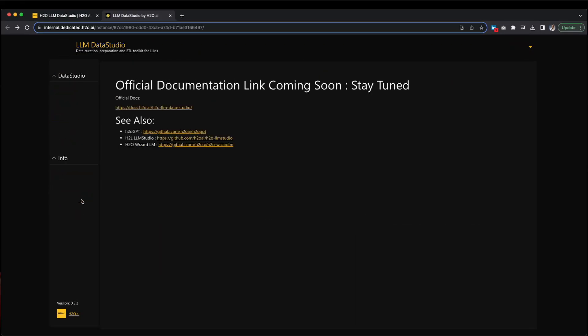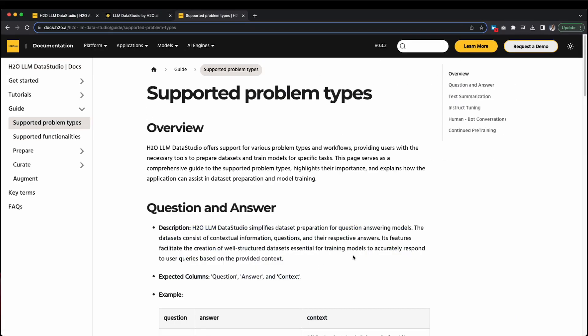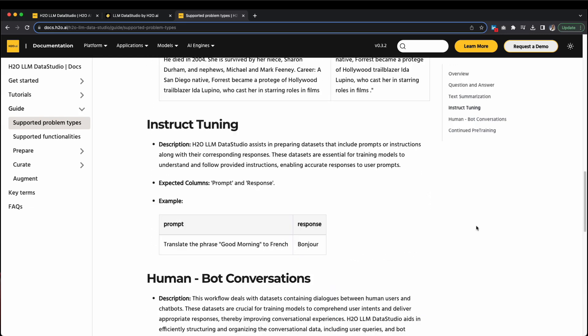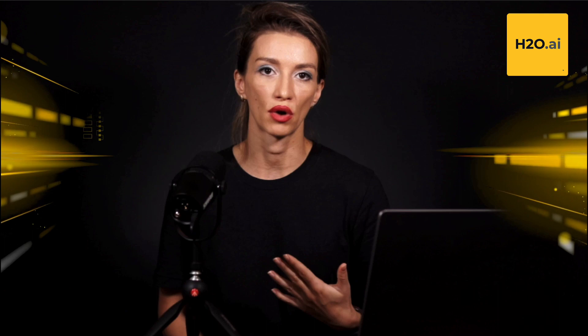Please remember that the workflow we utilized is tailored for the questions and answers problem type. If you encounter different problem types, you can refer to the documentation for insights into the recommended steps. Ensuring the cleanliness and thorough preparation of data stands as a fundamental requirement when constructing dependable models for natural language processing (NLP).